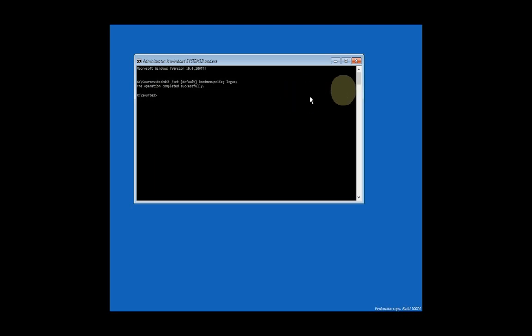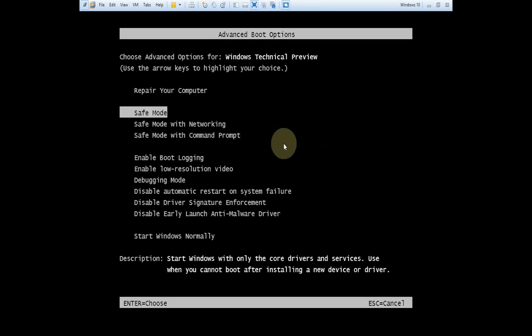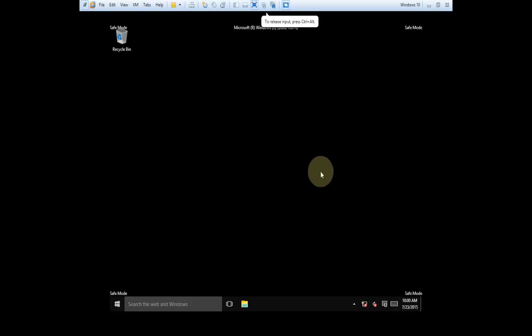Now close the command prompt and restart your PC. As soon as you see the BIOS splash screen, press F8 repeatedly. It may take a few tries, as there is a very brief window in which you must press F8. You will now get to Advanced Boot Options. From here, use the arrow keys to navigate to whichever option you would like — in my case, Safe Mode — and then press Enter. Your PC will once again boot into safe mode.